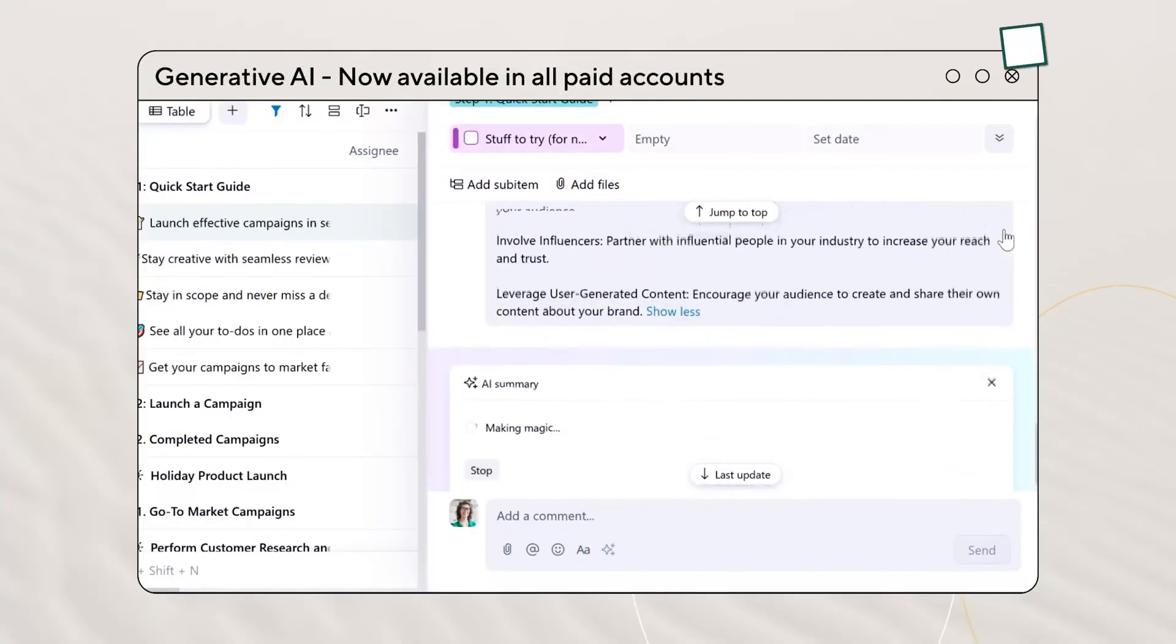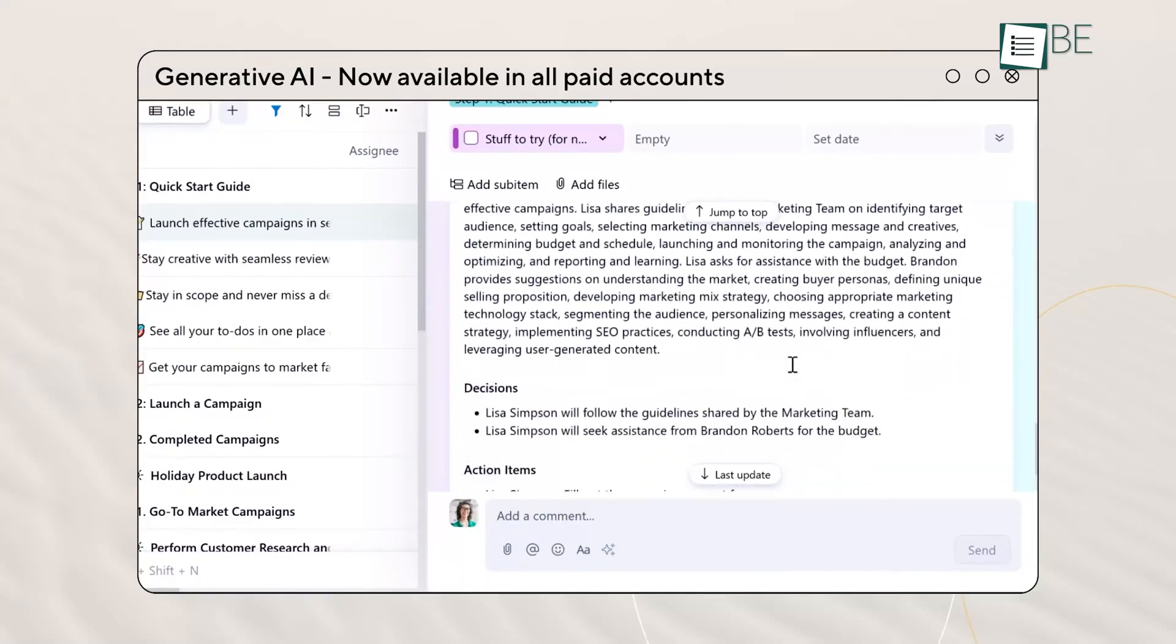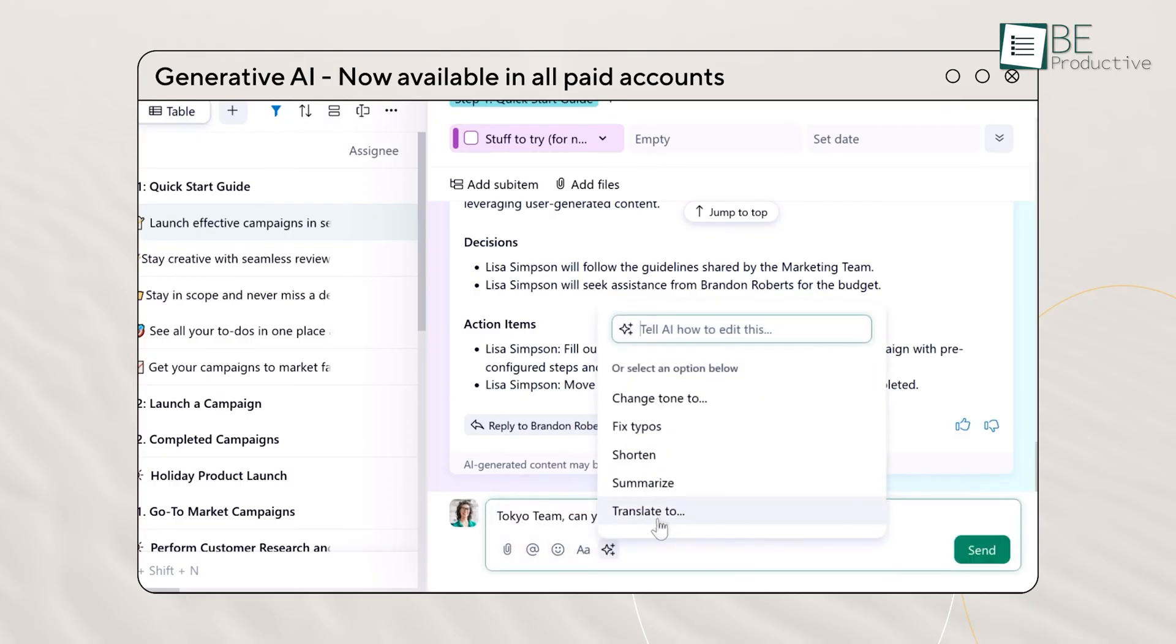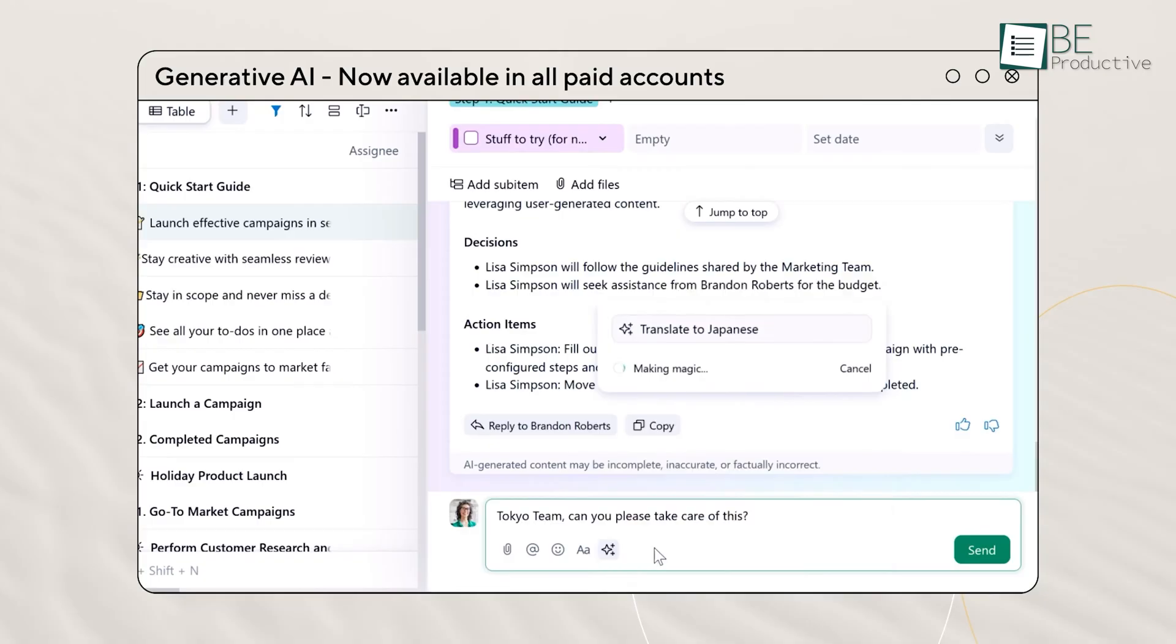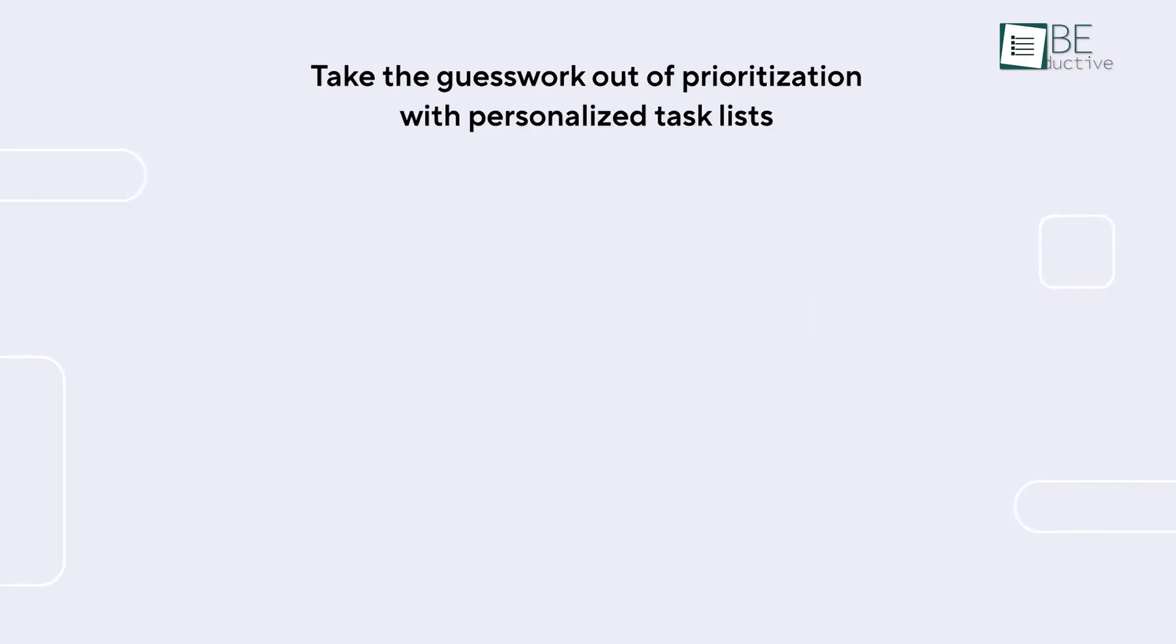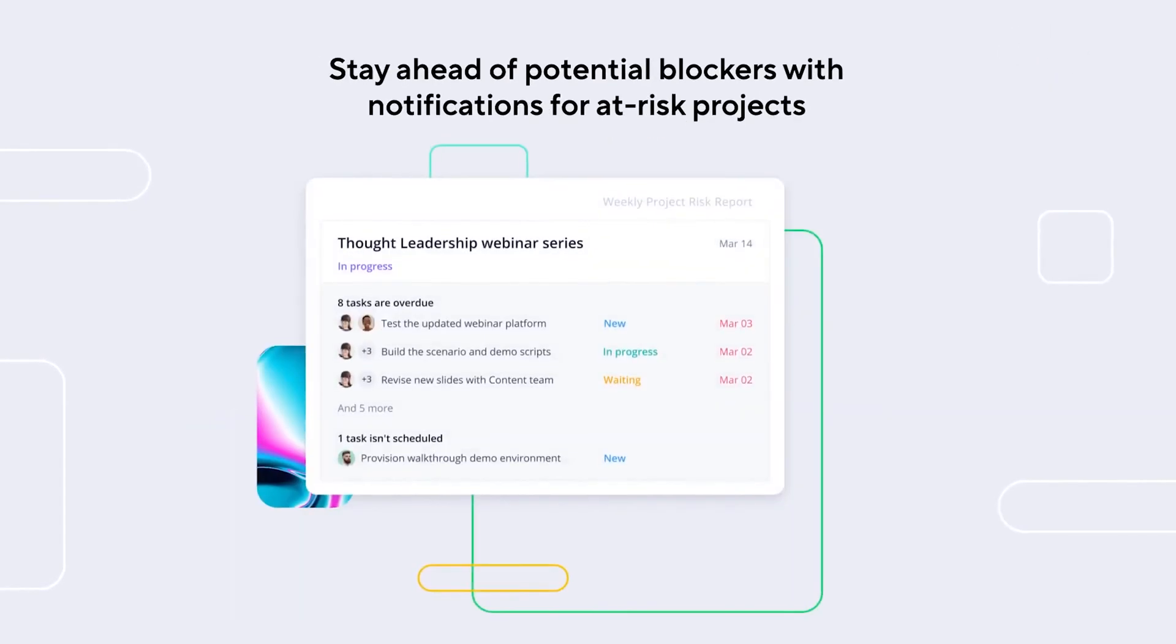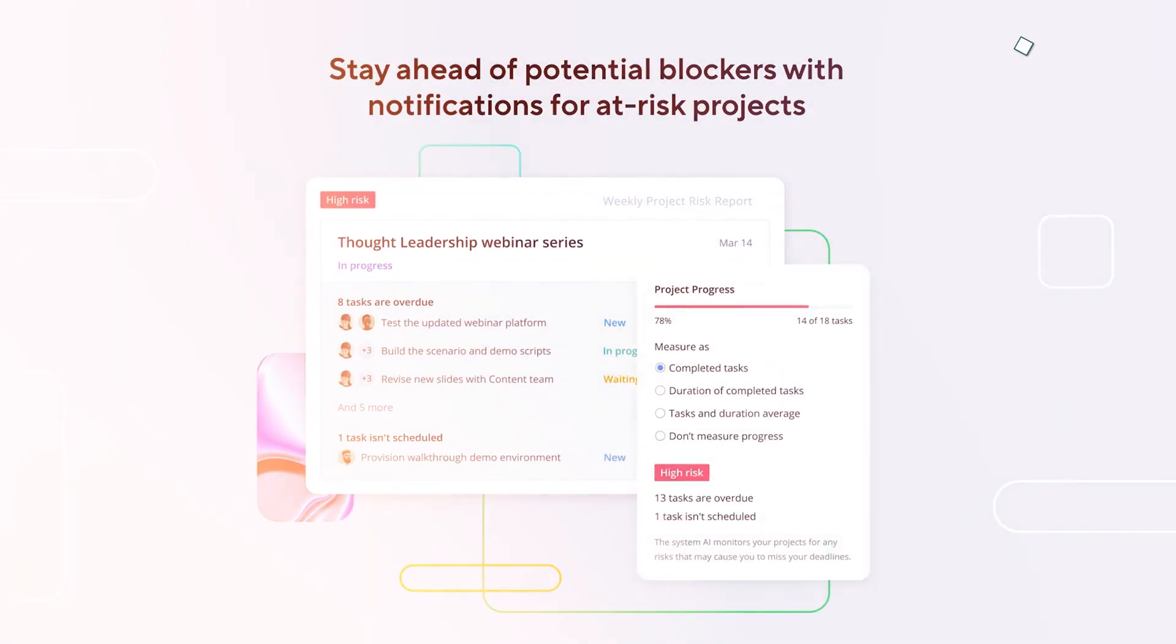Wrike has been steadily weaving AI into the way it handles projects – and not in a flashy way, but in a way that actually solves problems. Their work intelligence tools are built to simplify complex workflows. They pull insights straight from your project data and catch potential issues early on.